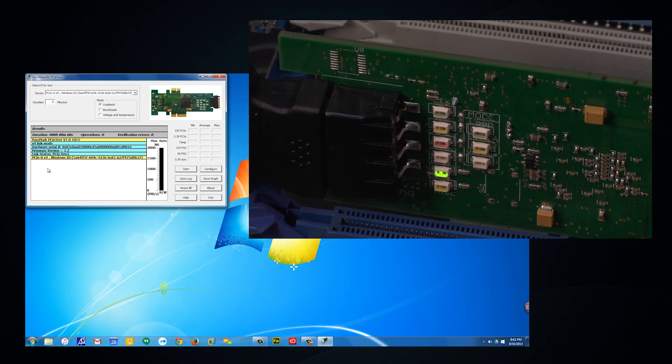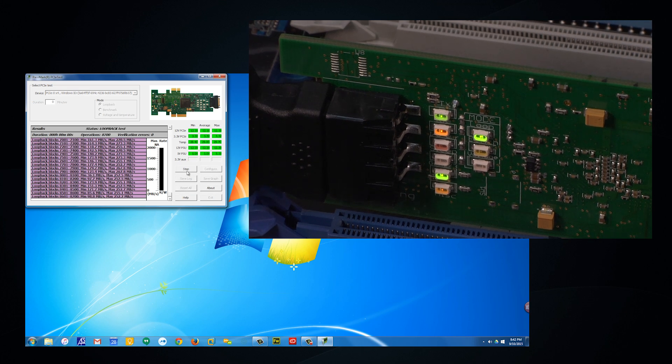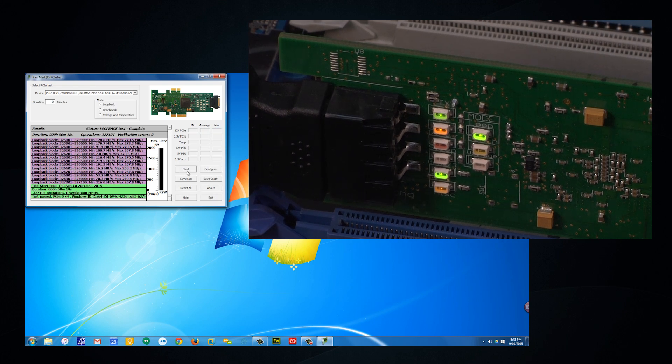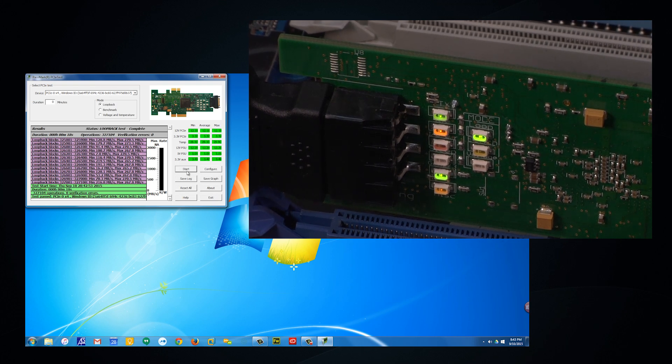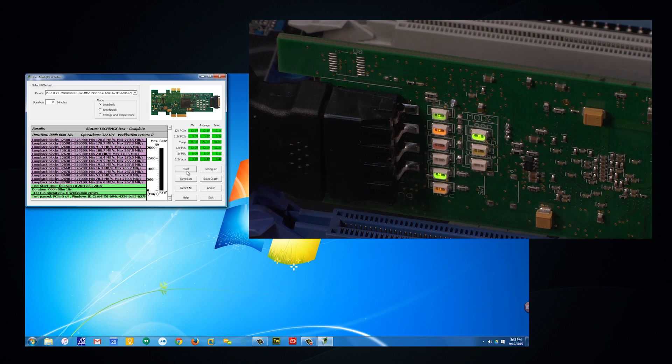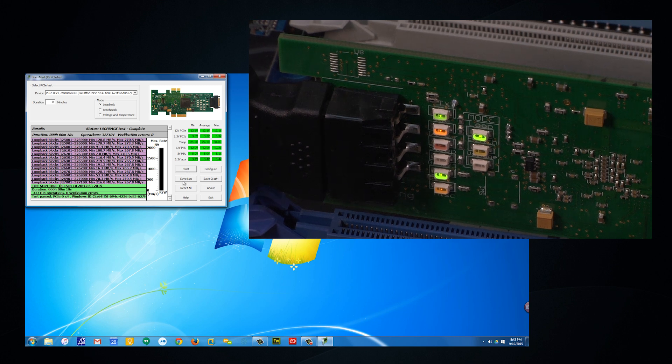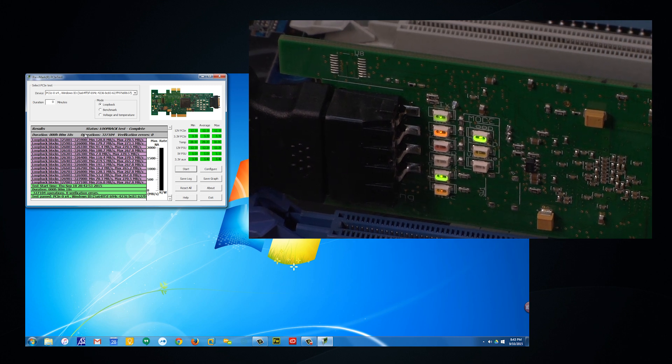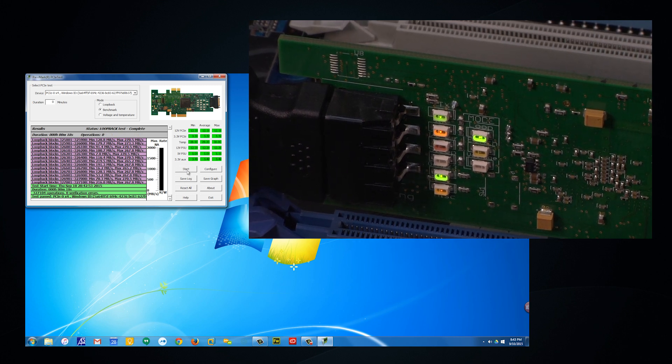Here, we can monitor the voltage and the temperature. We can also begin the loopback test. At the conclusion of the loopback test, based on the number of verification errors, an indication of whether the test passed or failed is displayed.